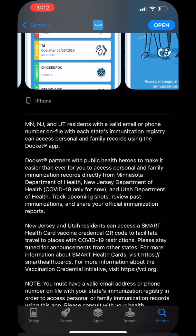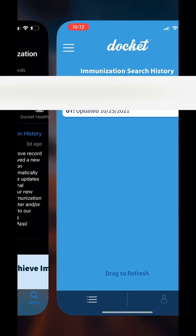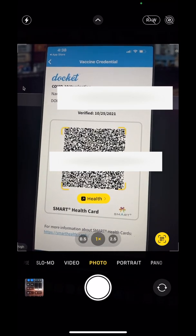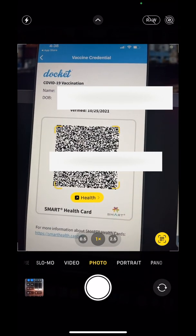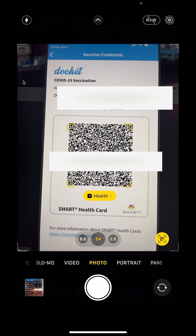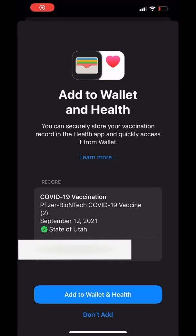In my case I'm going to be using Docket. Some of you may be using Docket, some may be using a different app or website. I opened it up, entered my credentials, and here is my QR code that Docket provided — this is the same QR code Walgreens would have given me. I screenshotted it, sent it to the computer, opened up the camera, and scanned the QR code.